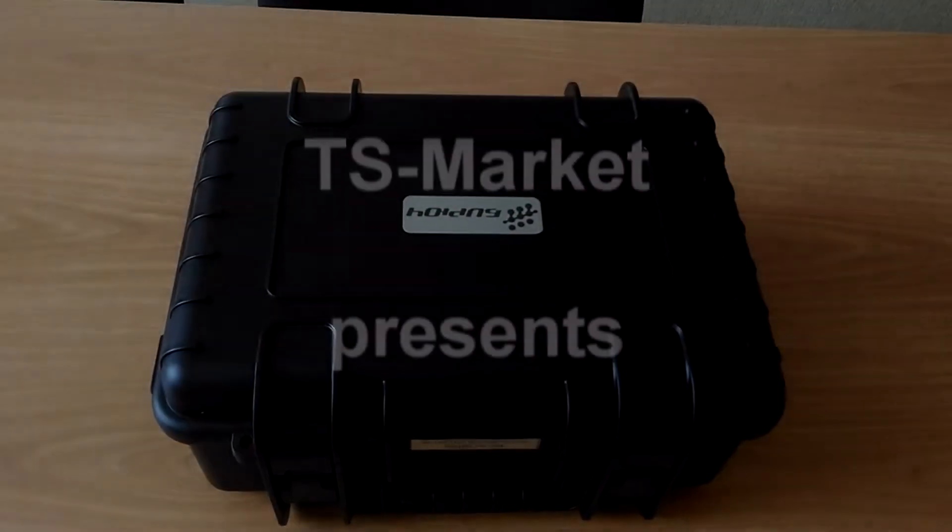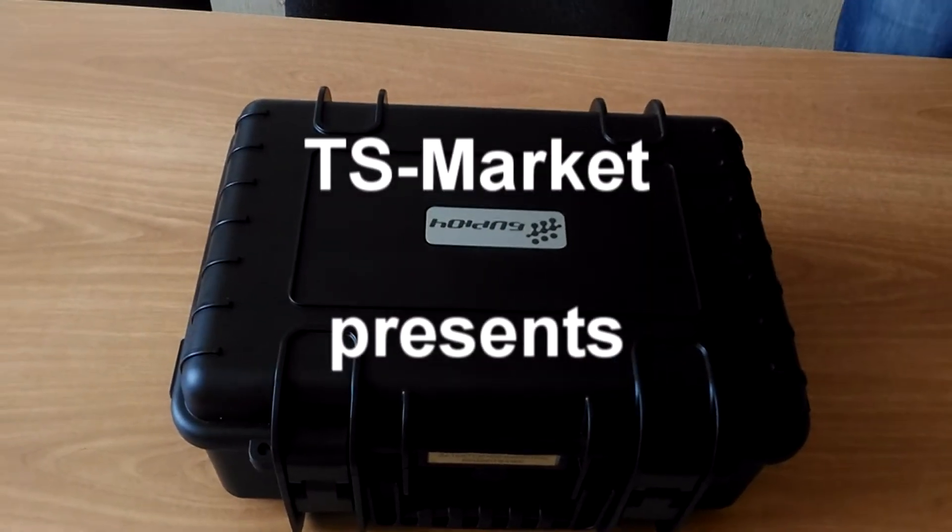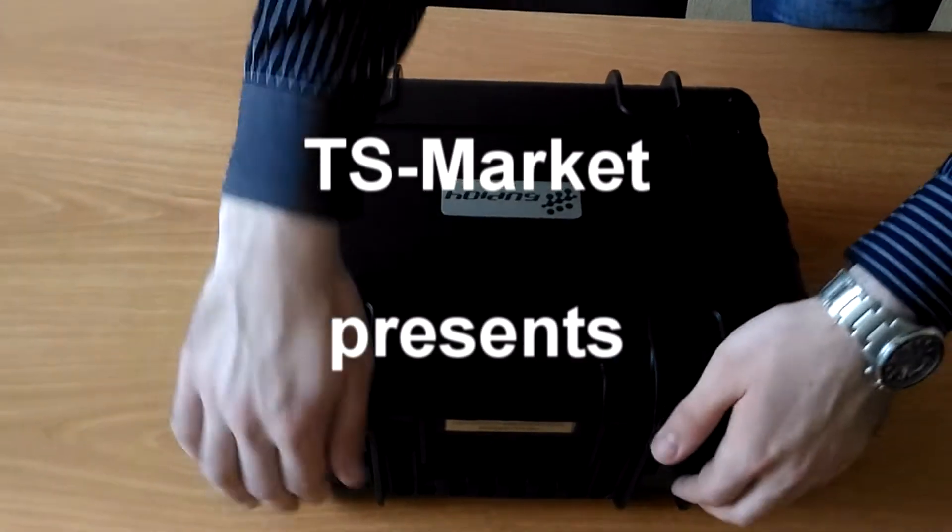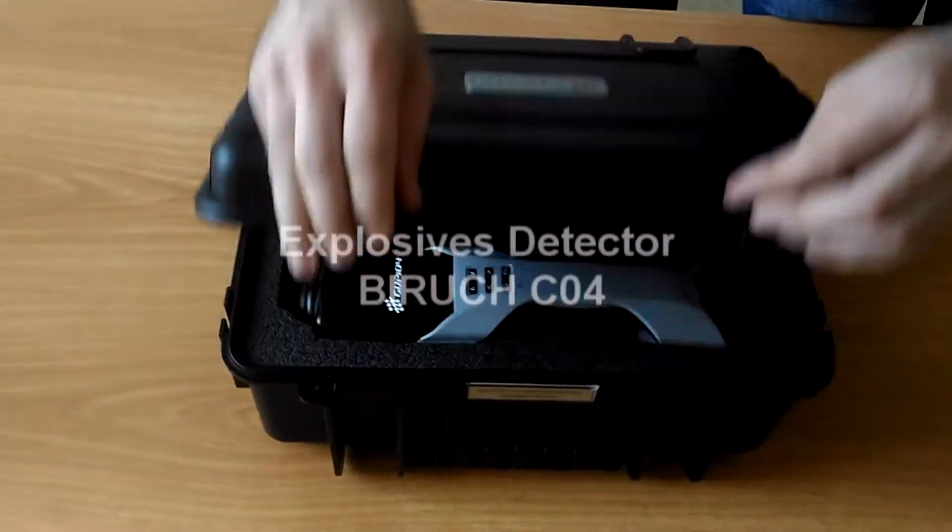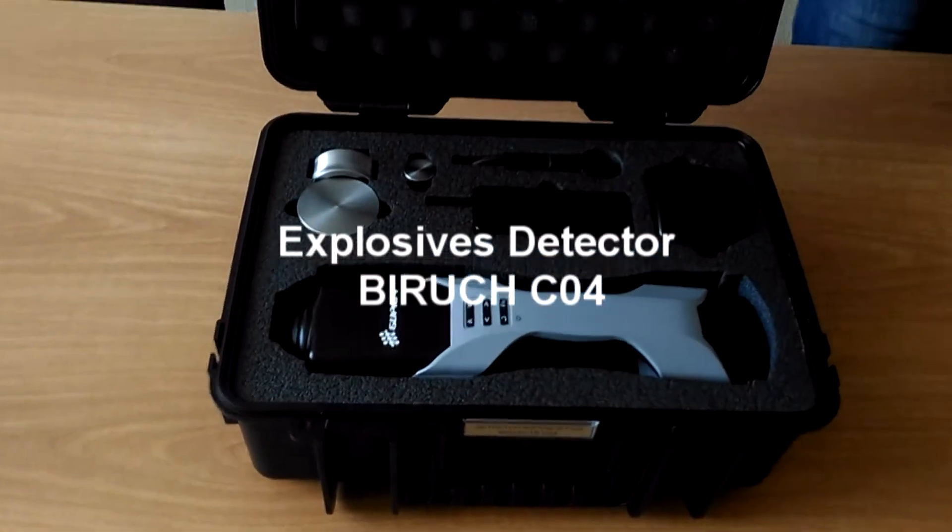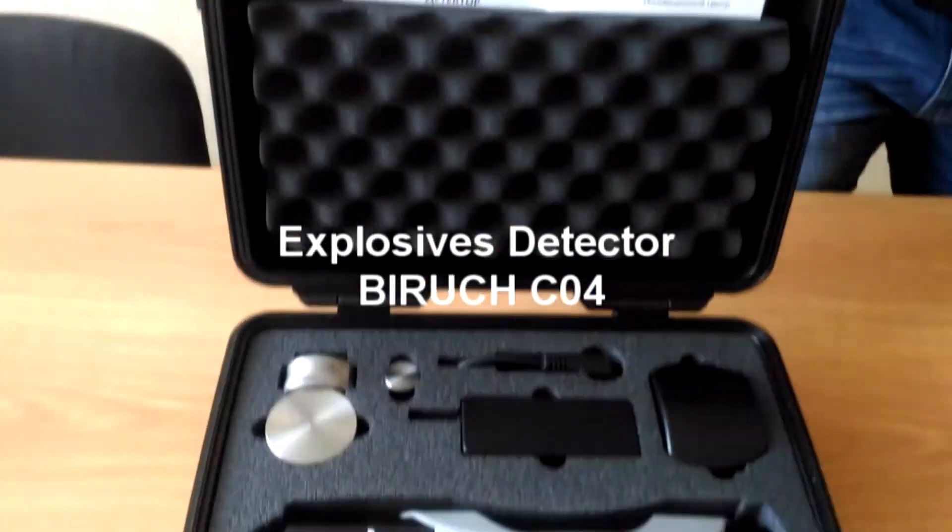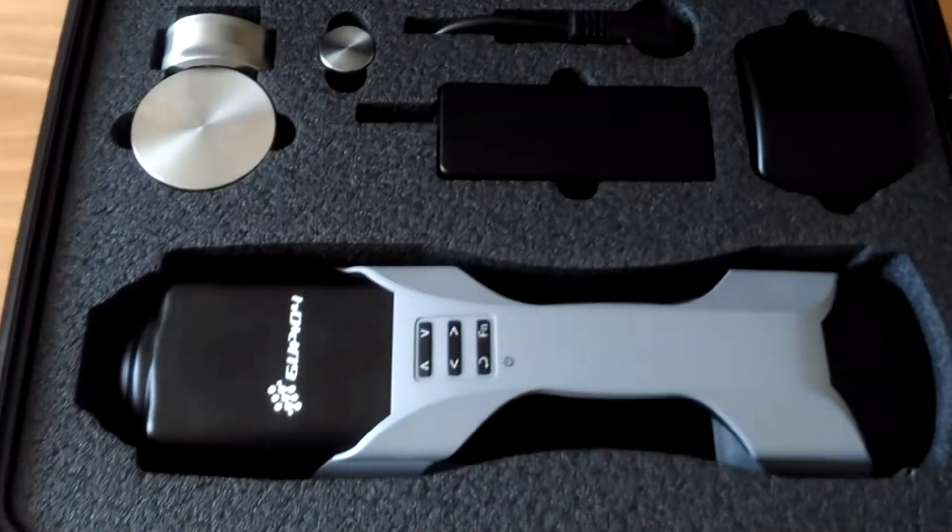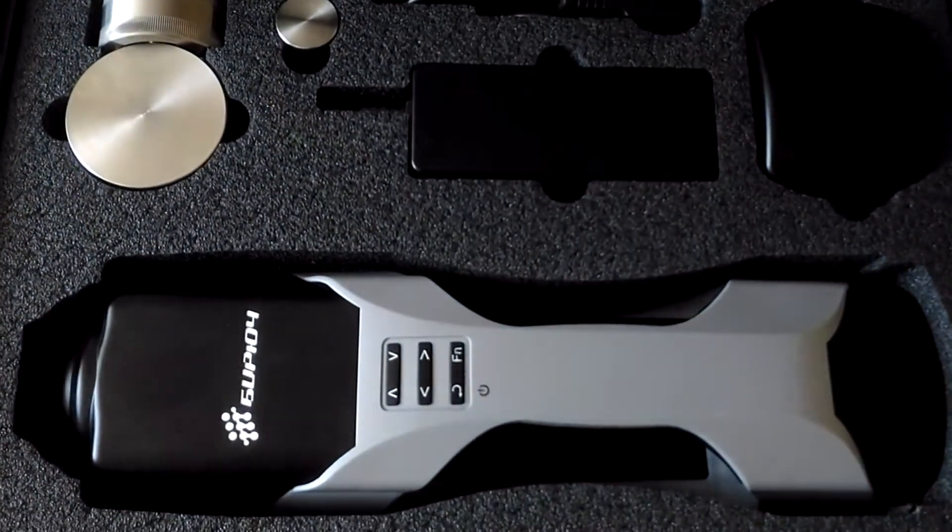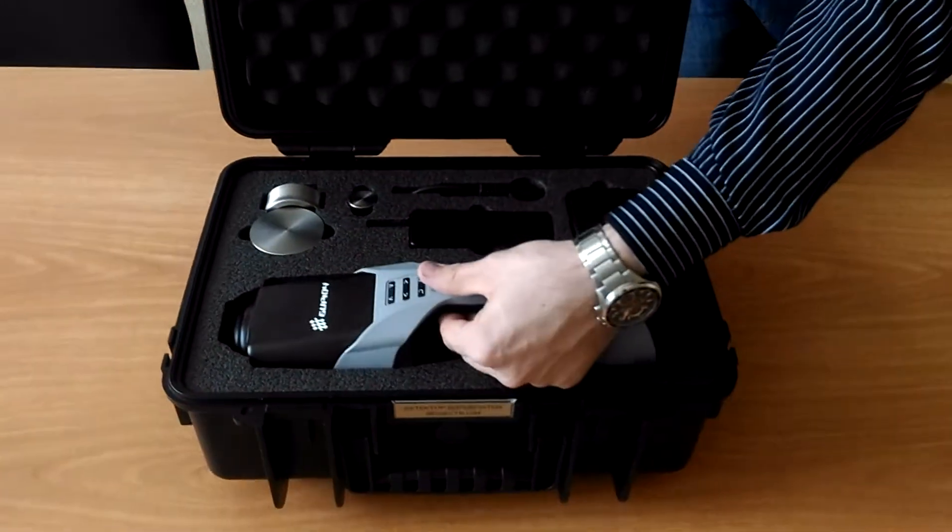Dear partners, this is TeesMarket and we are happy to present a video about Explosive Detector Beruge-CO4 and ready to demonstrate its characteristics and operation.